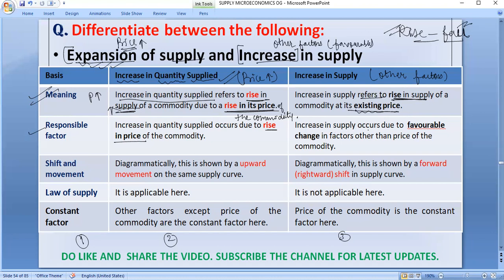Increase in supply occurs due to a favorable change in factors other than the price of the commodity. For example, if technology improves, or if the price of factor inputs decreases, these favorable changes in factors other than the price of the commodity cause supply to increase. So other factors are responsible here, and favorable change in those factors brings about increase in supply.